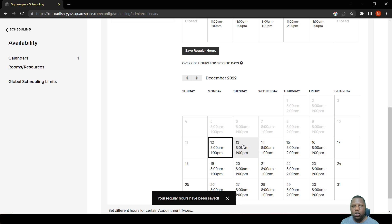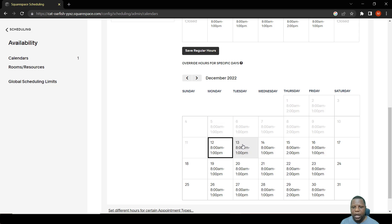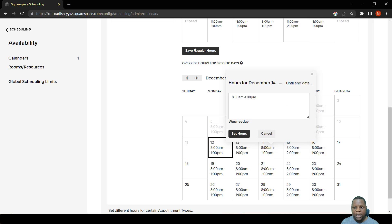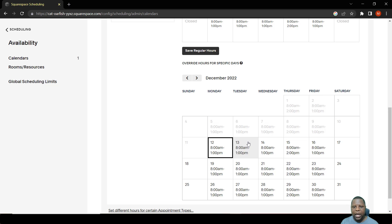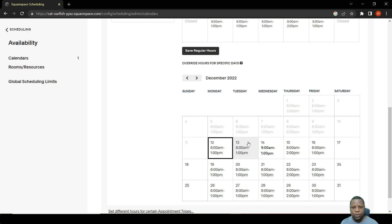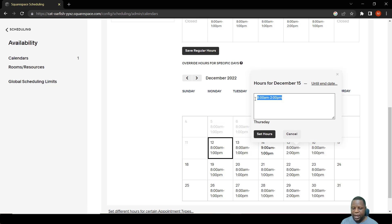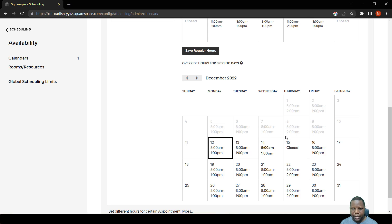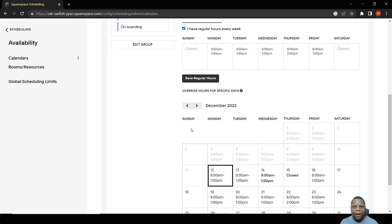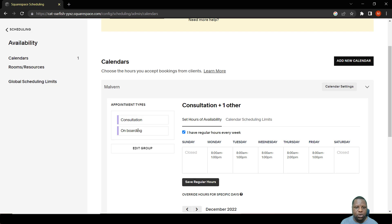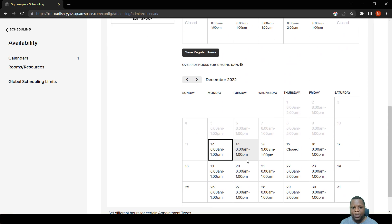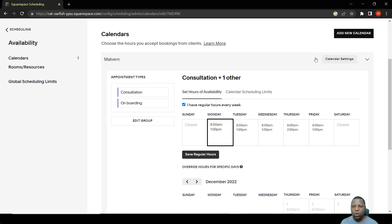If you want to change your schedule for just one day or several days, click the day and change the times. For example, on Wednesday the 14th of December, you can set the start time to 9 a.m. — this is called an override. You can also close the entire day; for example, Thursday the 15th of December can be set to closed. These changes only affect these two appointment types.